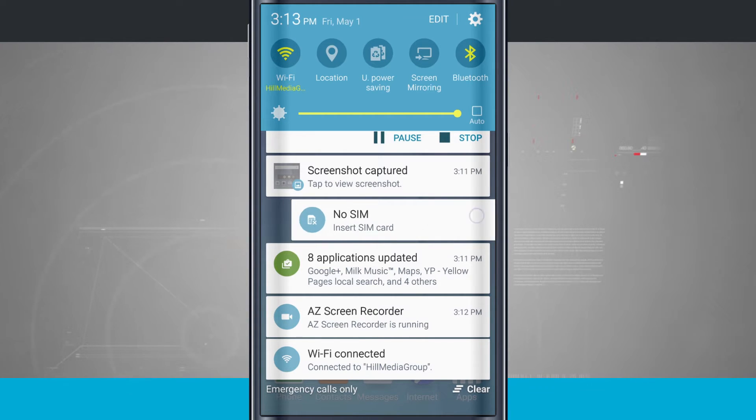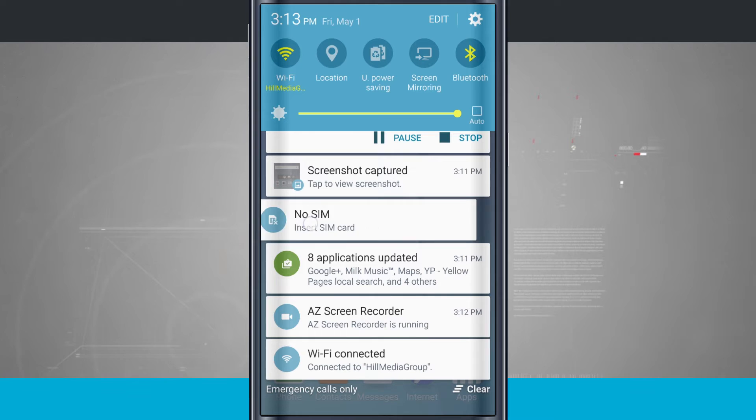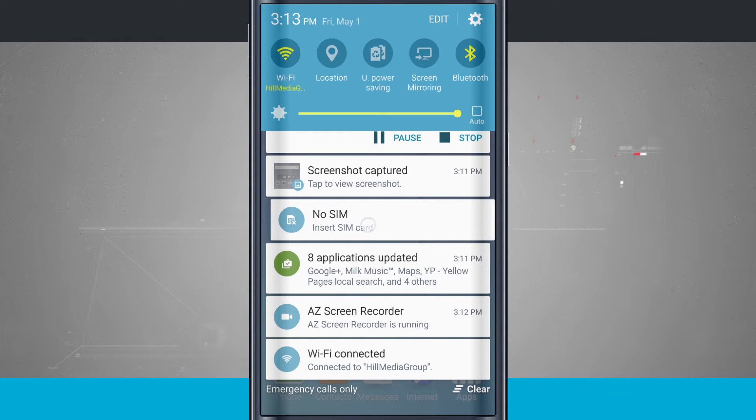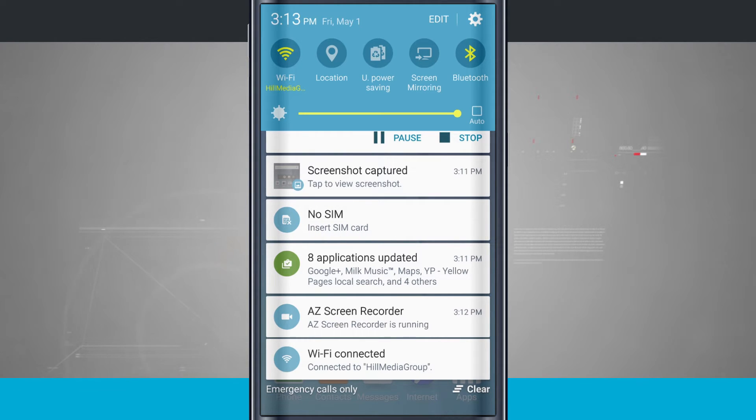And the other one, no SIM. I don't currently have a SIM in my device, so I cannot remove that. It's letting me know I need to insert a SIM card before I can make phone calls and use my mobile data.